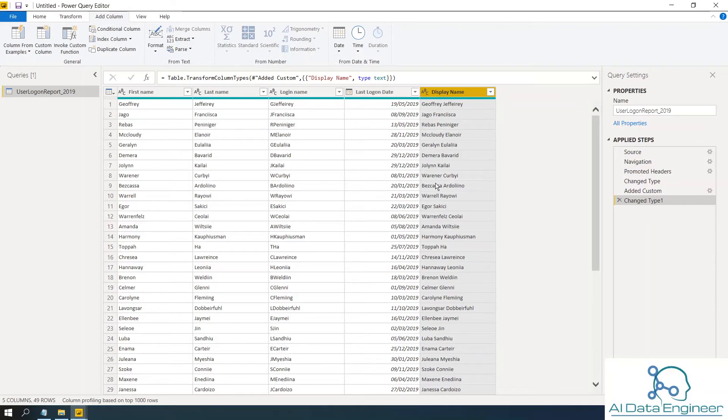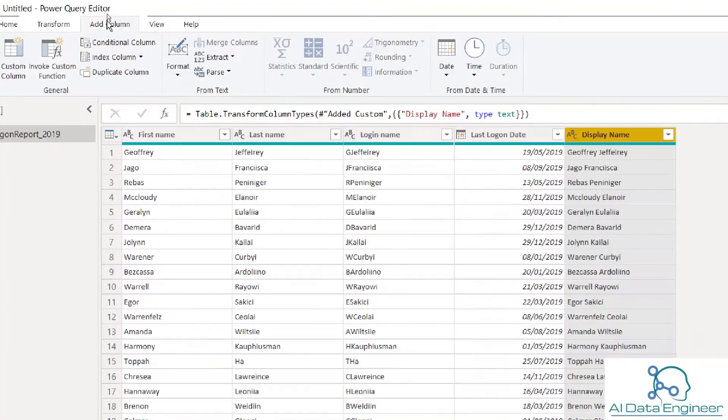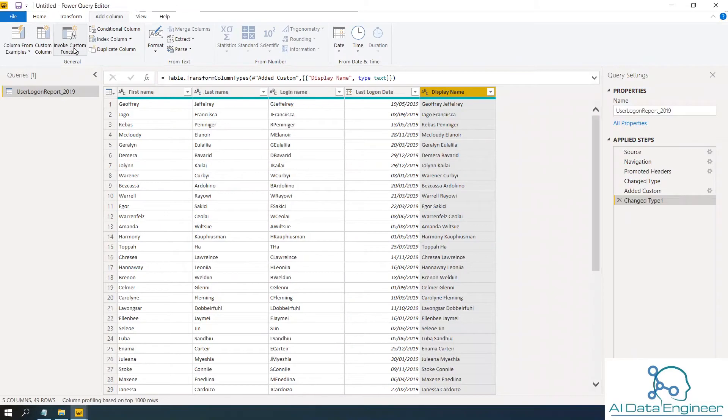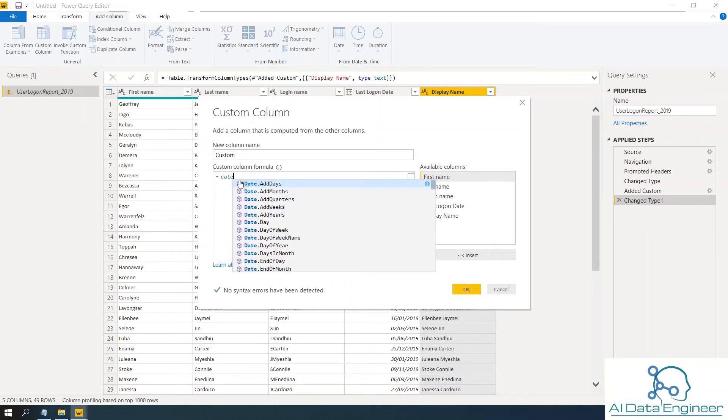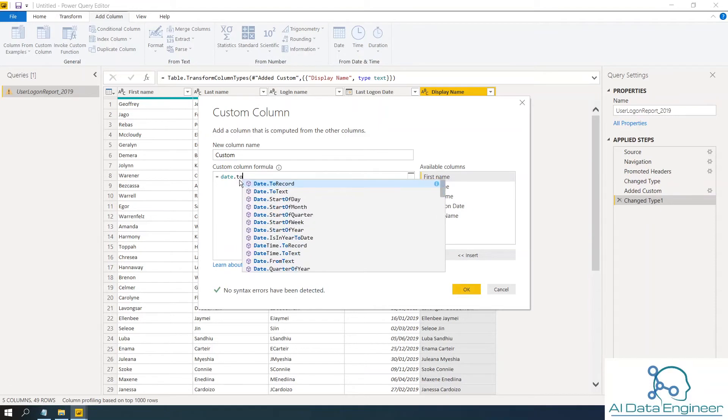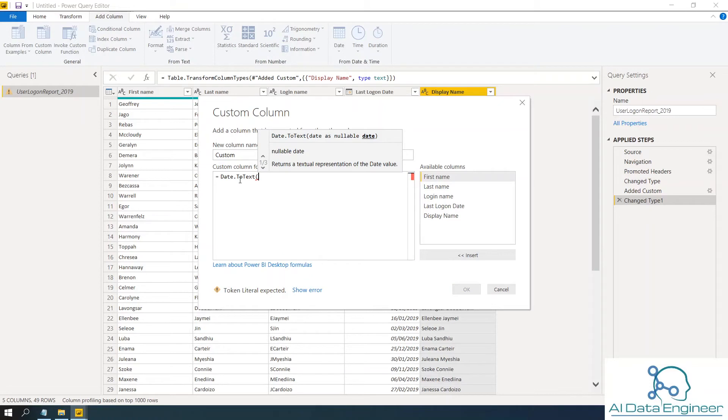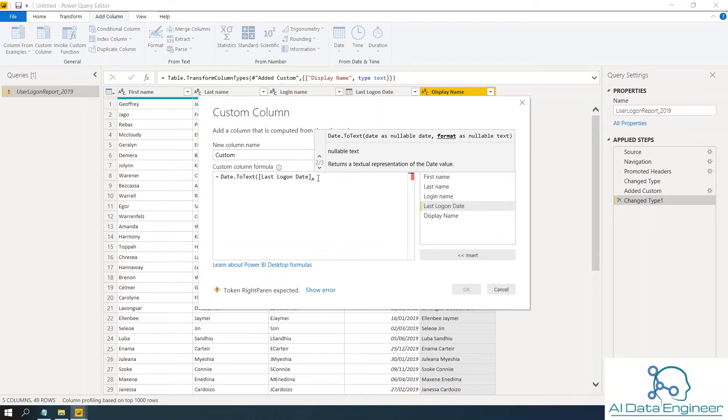The next example is, let's say for example, you have last log on date and you want to extract the year from this field. So click on add column again. Then click on custom column. So in this case, you want to use a function called date.totext of what is the data. So the date function is this and what is your format.